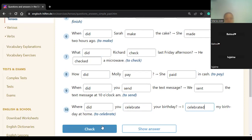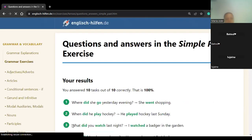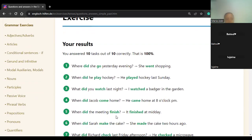Let's check our answers. Excellent, guys — you got 10 out of 10! So is there a problem with the past simple, or is it okay? Done. Okay.